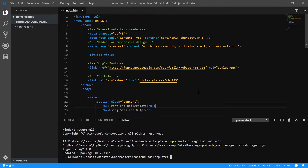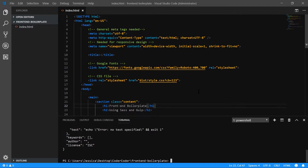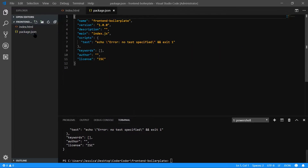Once Gulp CLI is installed, we want to add our package.json file so we can install all the other npm packages that we need. To do that, we'll just run npm init, and I do dash y so it answers yes to all the questions. And then we have our simple package.json file.